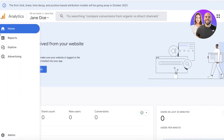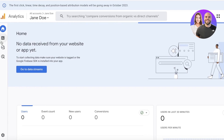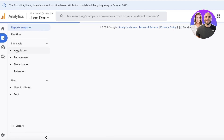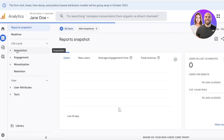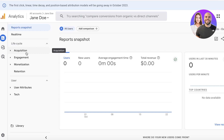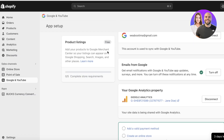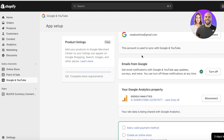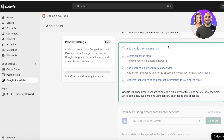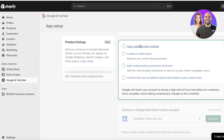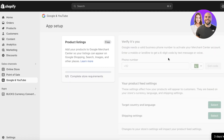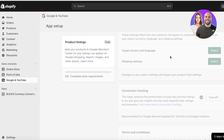Within Google Analytics you can view your data streams and access exclusive reports for your Shopify store, including lifecycle, acquisition, engagement, monetization, and retention reports. Going back into the Google and YouTube plugin you'll also be able to receive emails from Google.